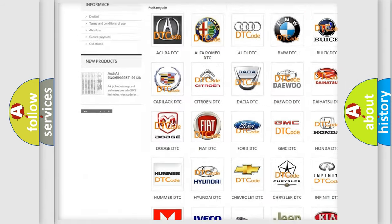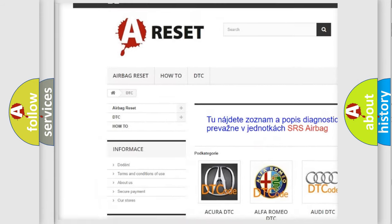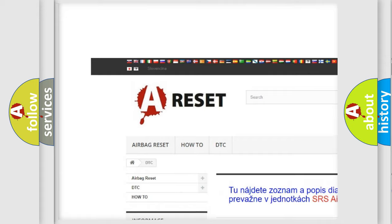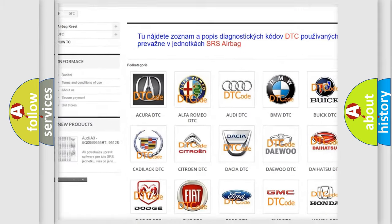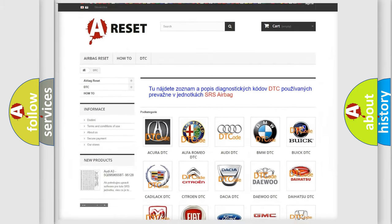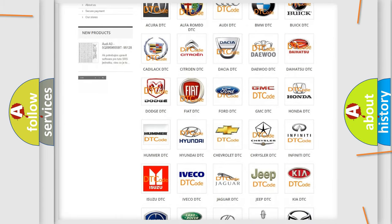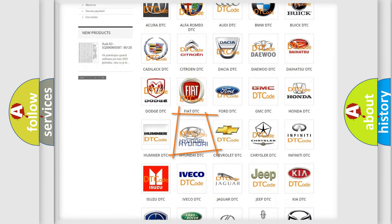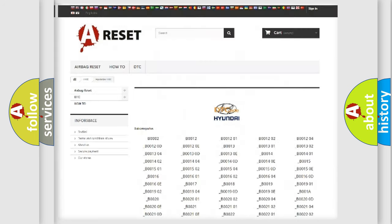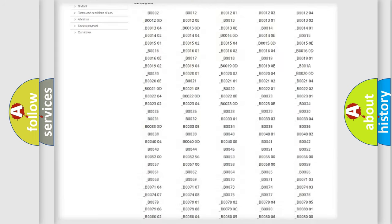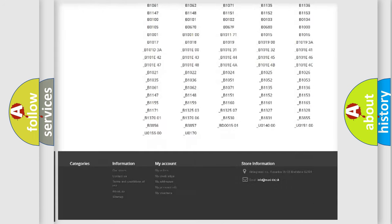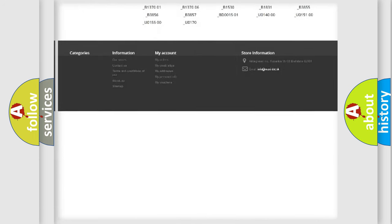Our website airbagreset.sk produces useful videos for you. You do not have to go through the OBD2 protocol anymore to know how to troubleshoot any car breakdown.